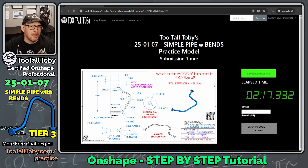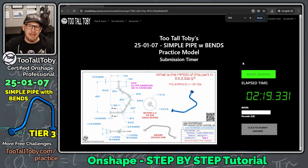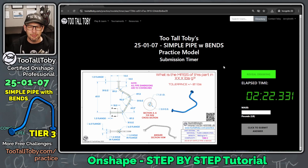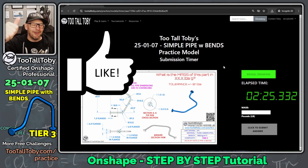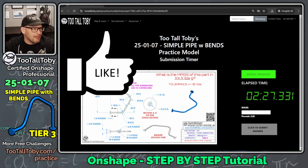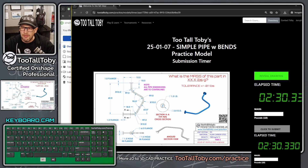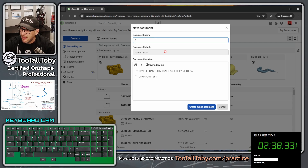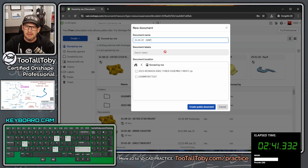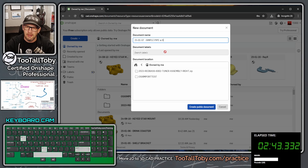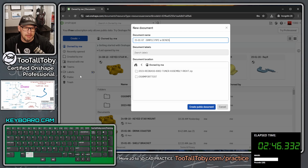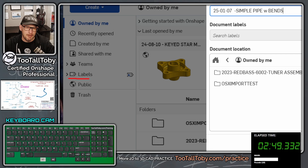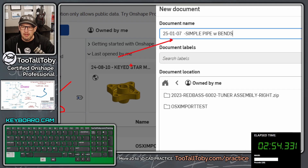That's the game plan. Taking a couple of minutes to plan really makes the 3D modeling go more smoothly. Let's bring up the keyboard cam. I'm going to create a new document called '25-01-07 Simple Pipe with Bends' in the public space in OnShape, so anyone can search for it.